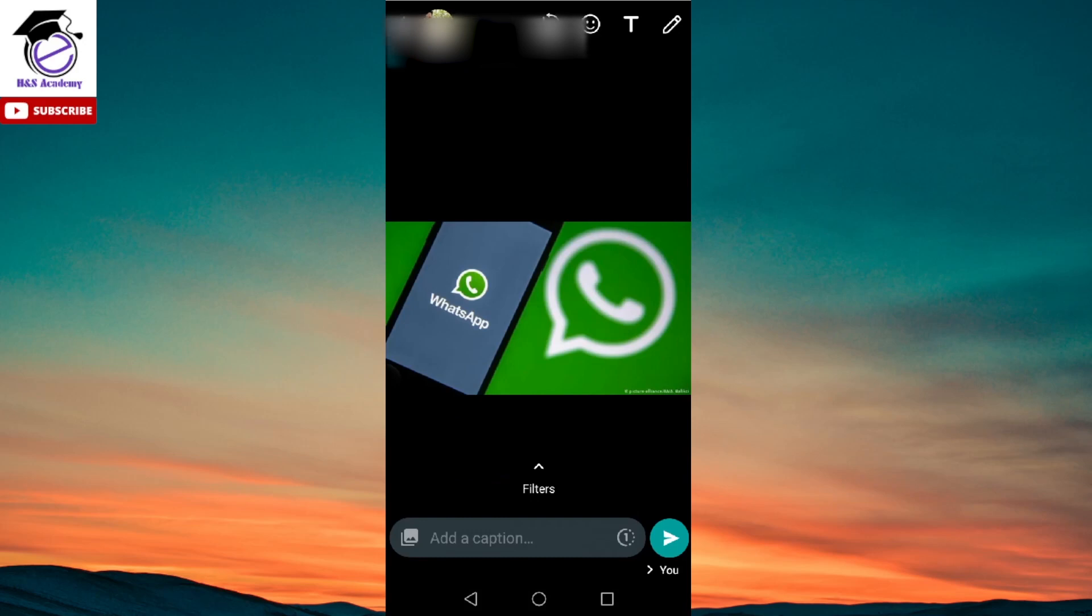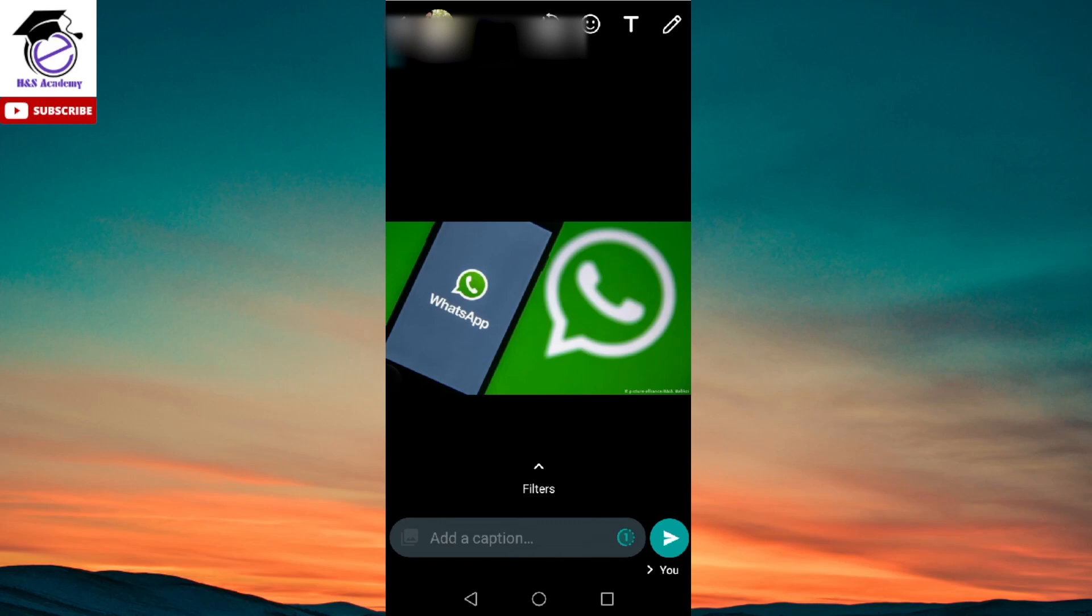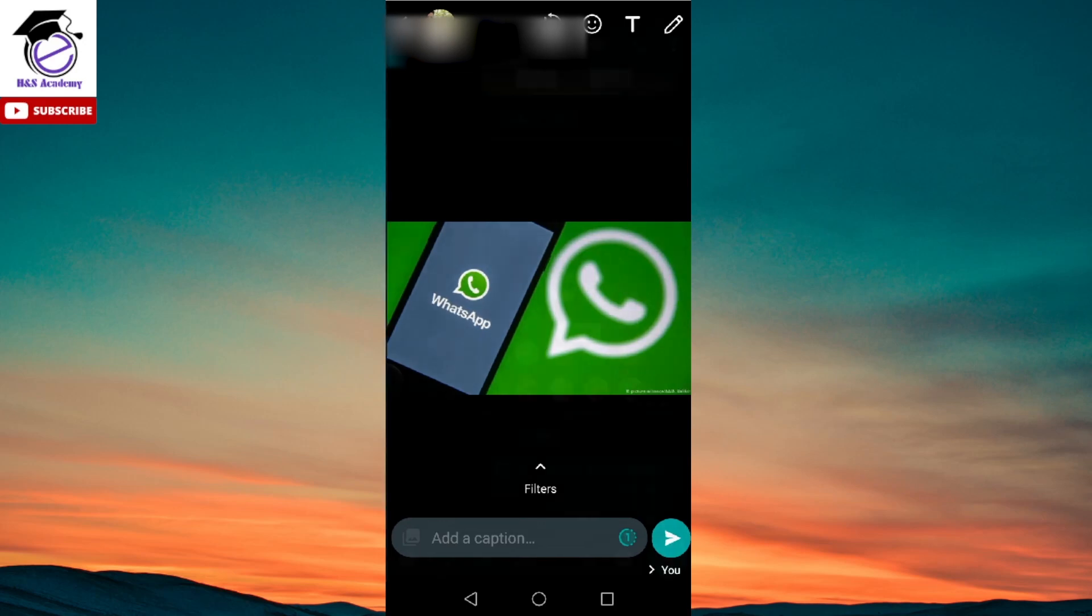Now if you want to send it as view once only, under here where it says add a caption, beside that on the right beside the send button there is a number one written. If you click on it you will now see it has turned into green and it says that photo has been set to view once only. And now if you click on the send button,